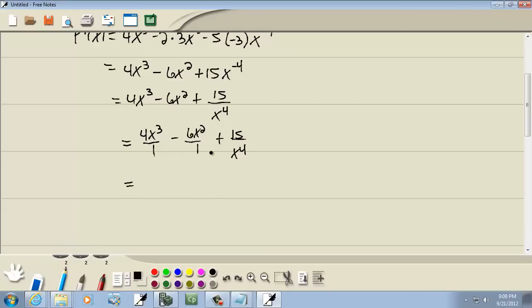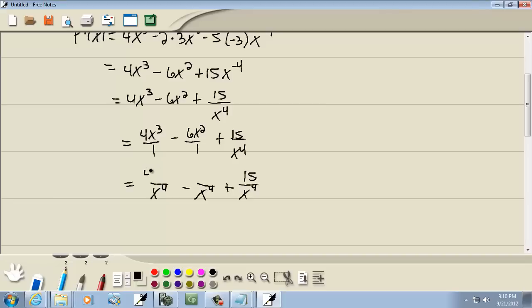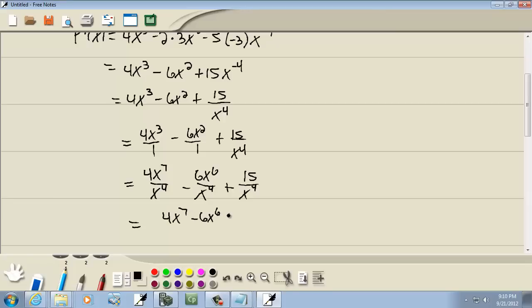Our common denominator would be x to the fourth, since the others are trivial. We rewrite each fraction with this new denominator. The 15 already has that denominator. For the first fraction, we multiply top and bottom by x to the fourth, giving us x to the seventh on top. For the second fraction, we multiply top and bottom by x to the fourth, giving us x to the sixth. Now merging them: 4x to the seventh minus 6x to the sixth plus 15, all over x to the fourth.